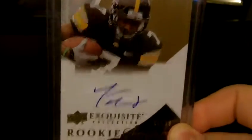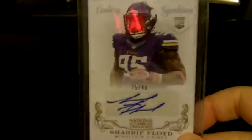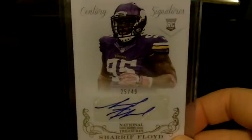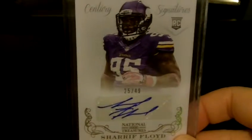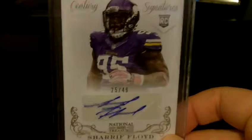Then we got a Sharif Floyd out of National Treasures 2013 autograph that's numbered 25 of 49. That's one of his nice ones which was on card, as you can see it's on a sticker though.